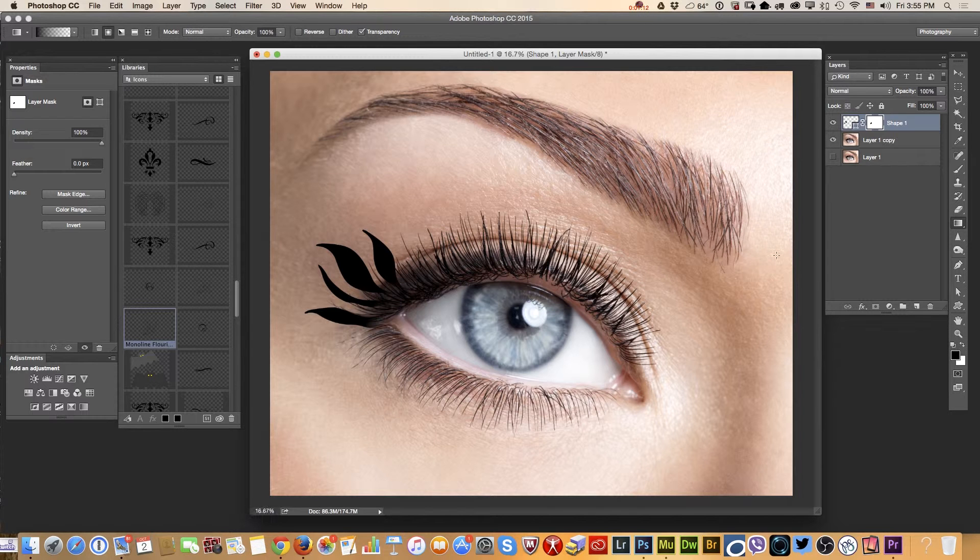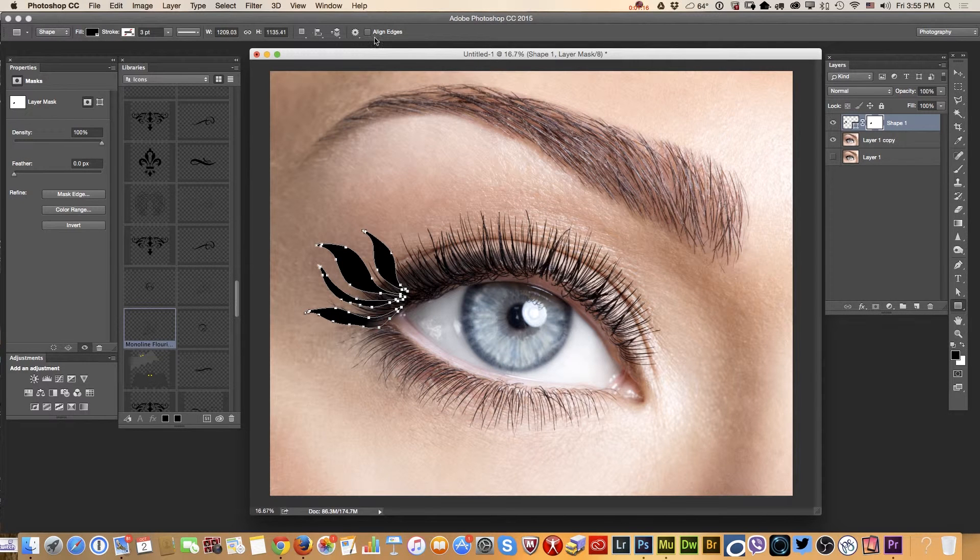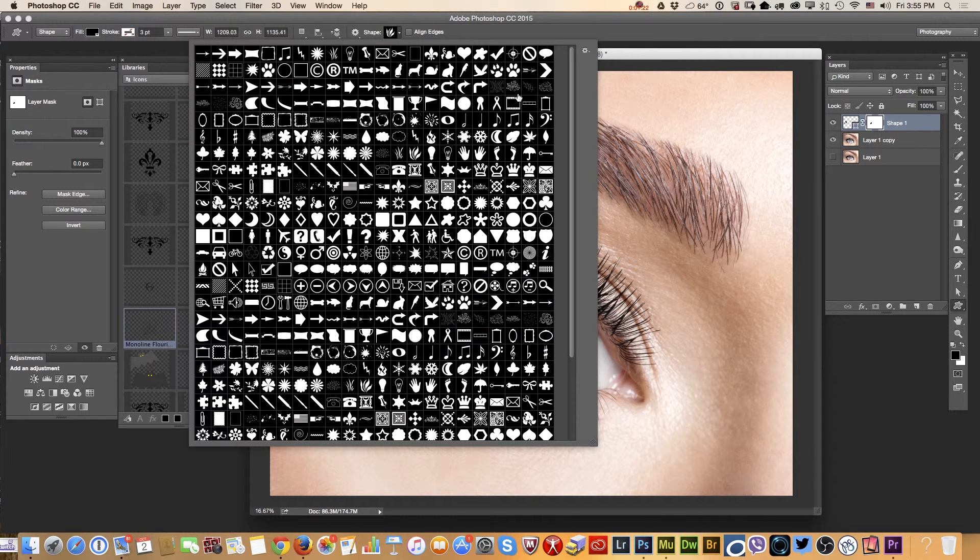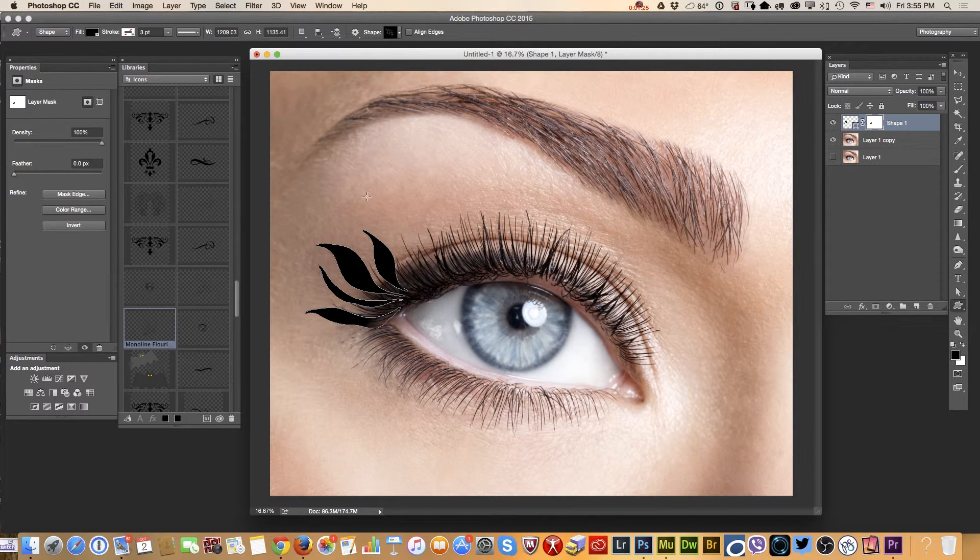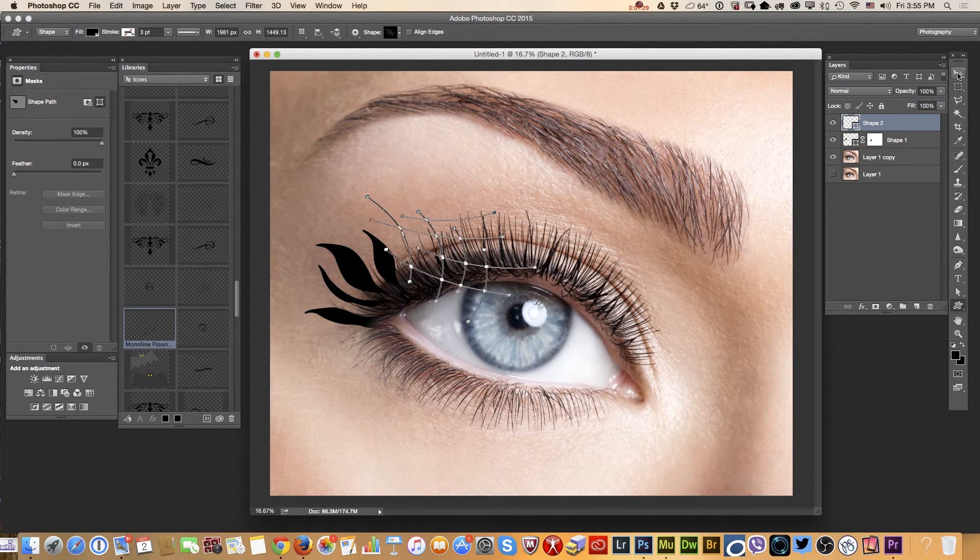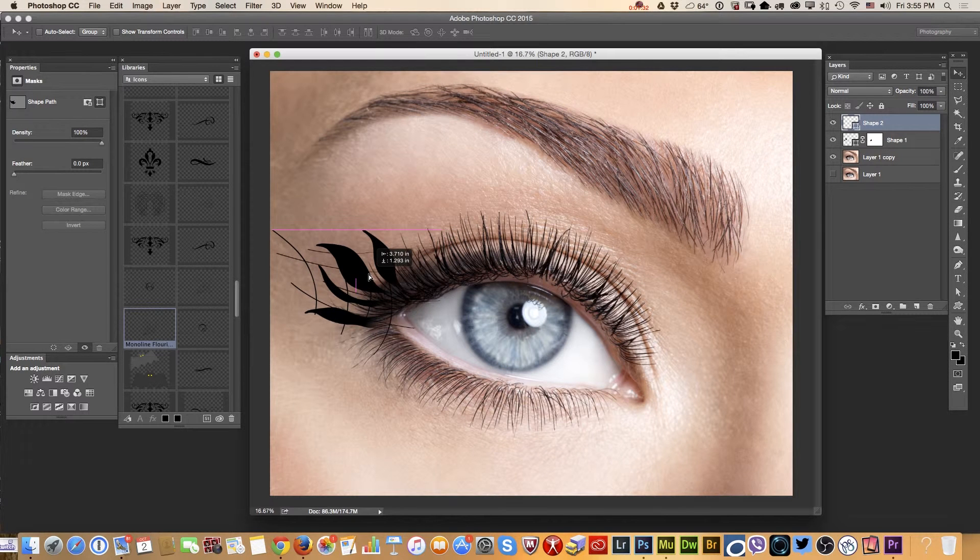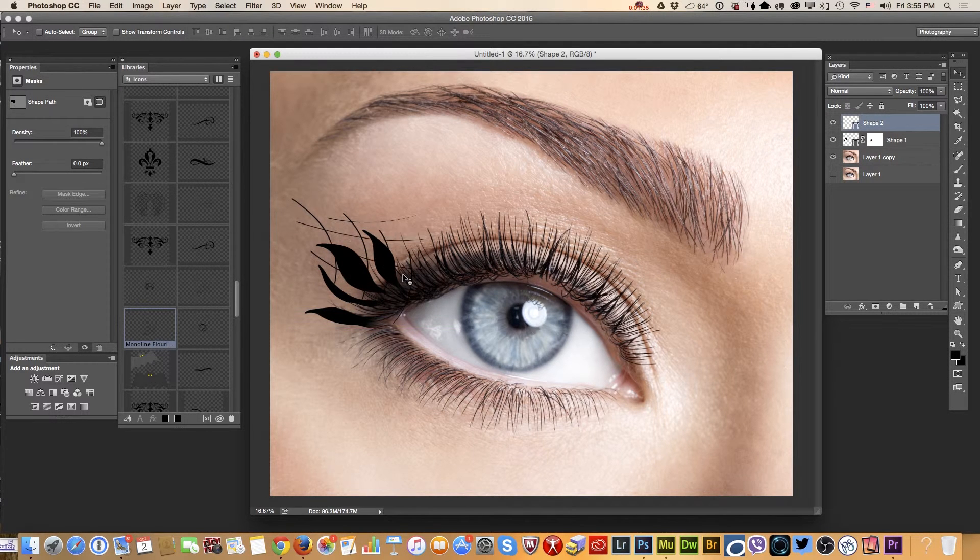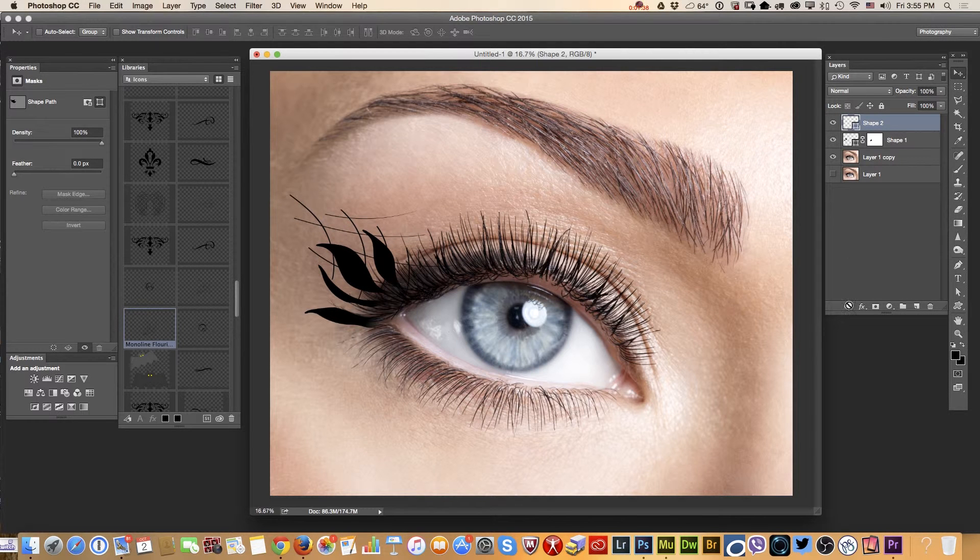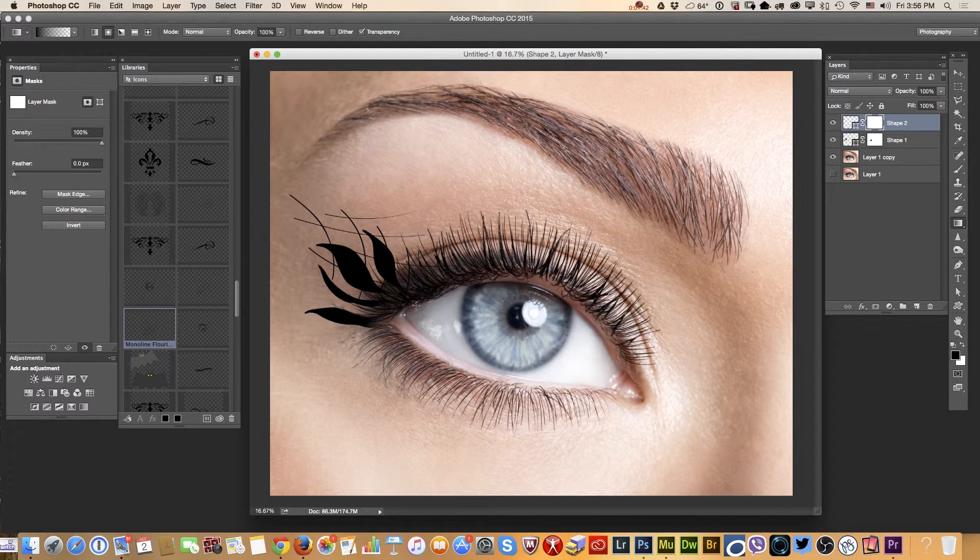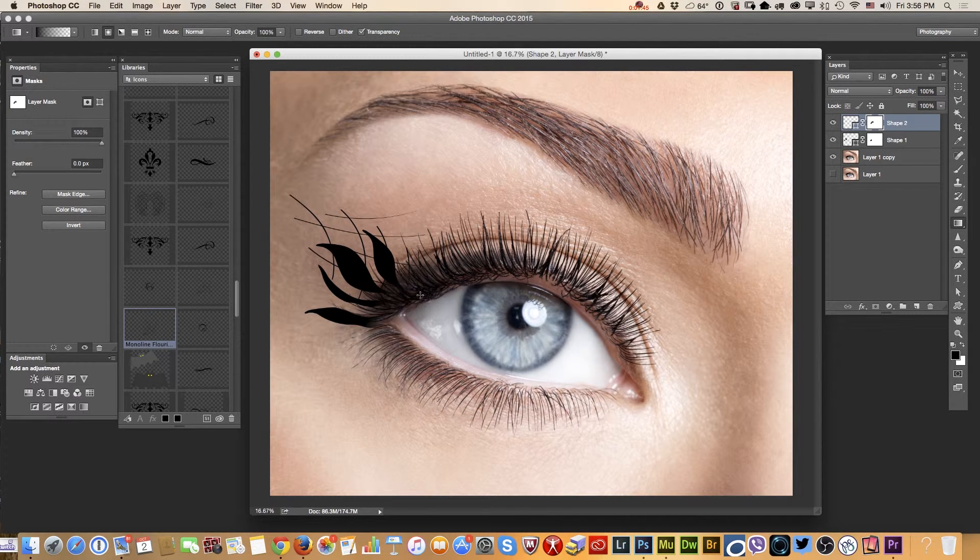And right now I will use custom shape tool again and I will choose another shape. Probably this one. It's like a kind of web. Let me drag it over. And I will apply a layer mask again and using a gradient tool I will erase the part of my shape which is close to the eye.